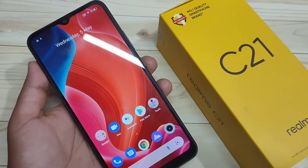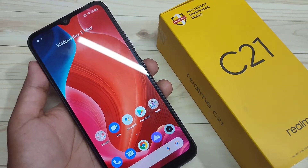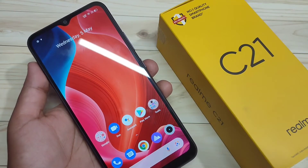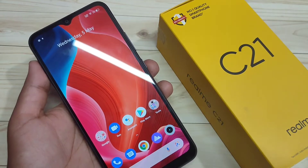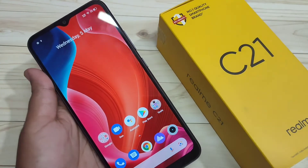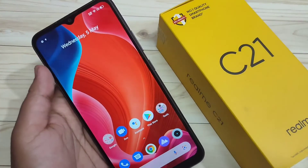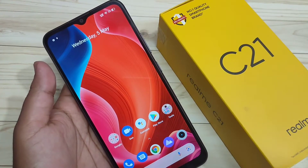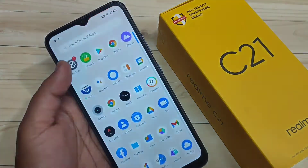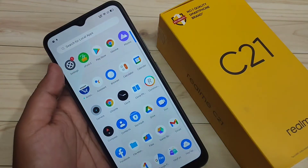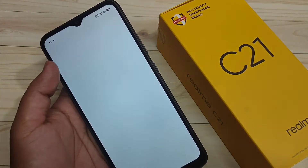In this video I am going to show you how to create a dual application or how to clone applications on this device. If you are new to this channel, please subscribe and press the bell icon for more tech videos. Let's get started to clone applications on this device.